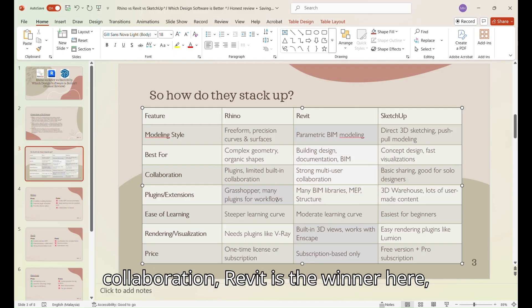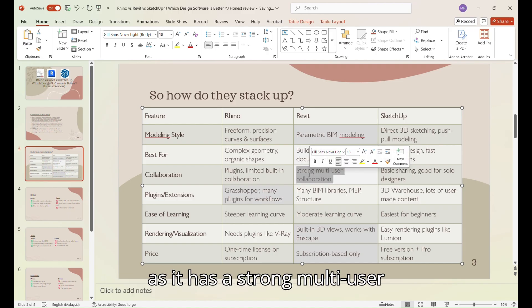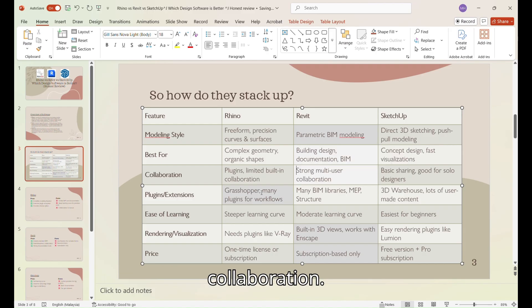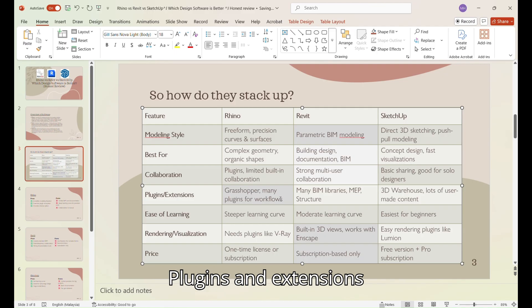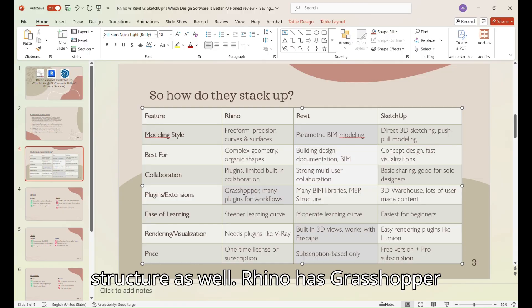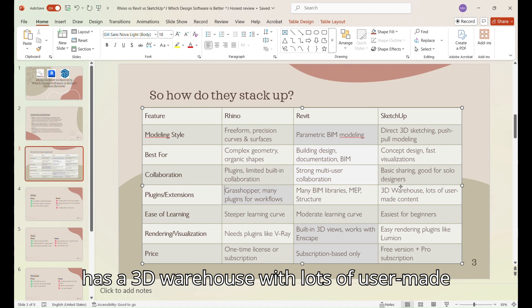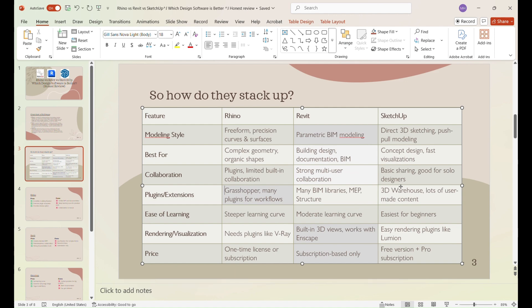In terms of collaboration, Revit is the winner here, as it has strong multi-user collaboration, plugins, and extensions. Revit has many BIM libraries and MEP and structure as well. Rhino has Grasshopper and many plugins for workflows. SketchUp has a 3D warehouse with lots of user-made content.